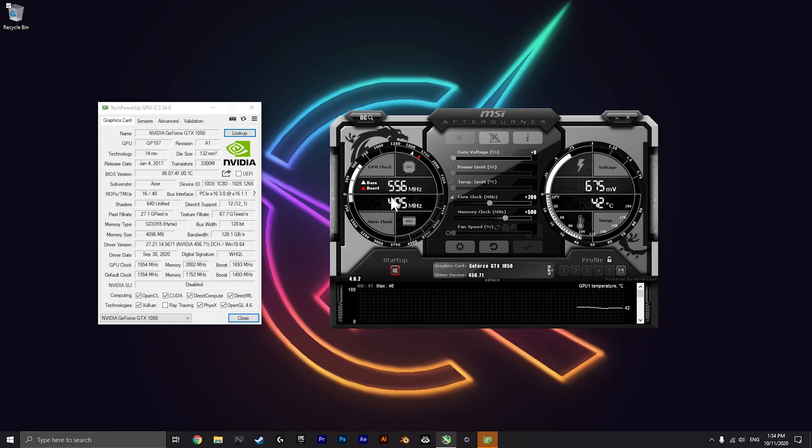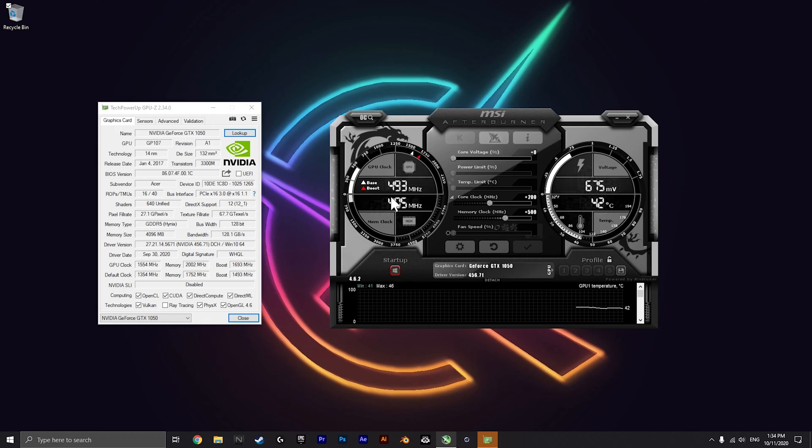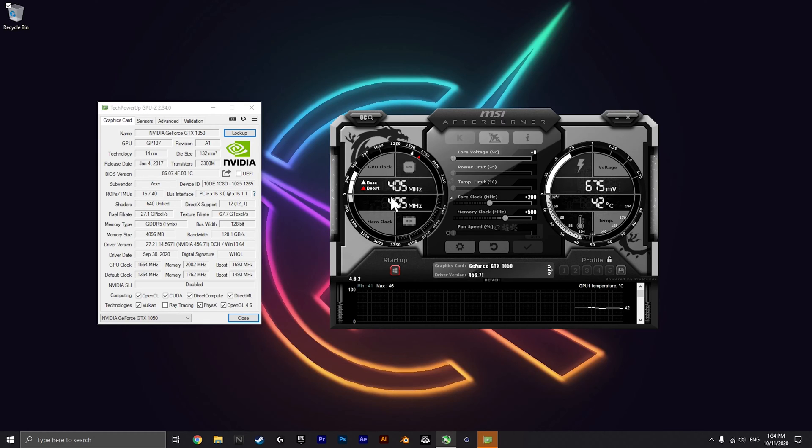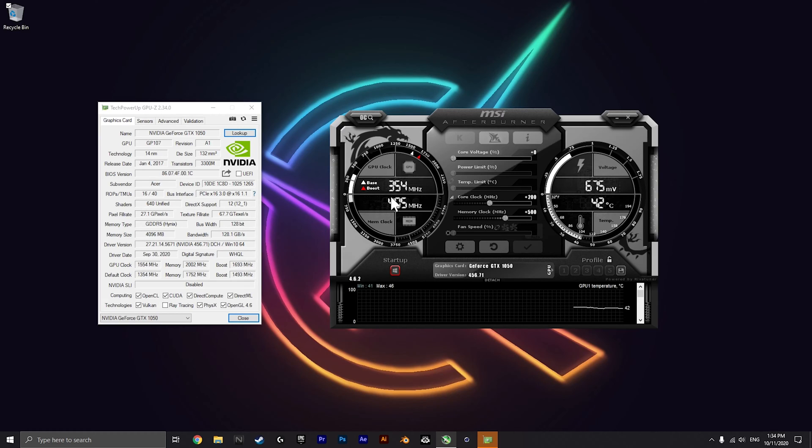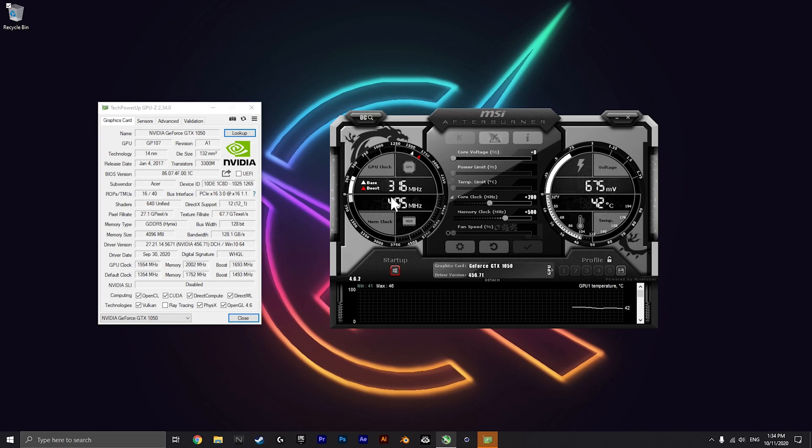I will also be making a comparison video between no overclock and an overclock in Fortnite on the GTX 1050 in the Acer Nitro 5.